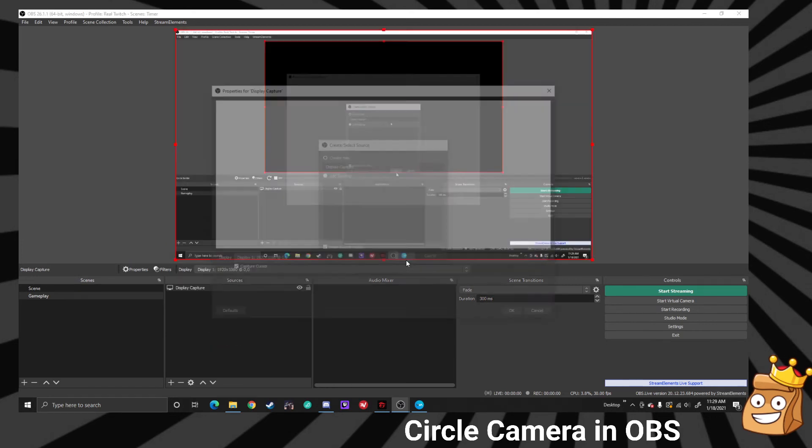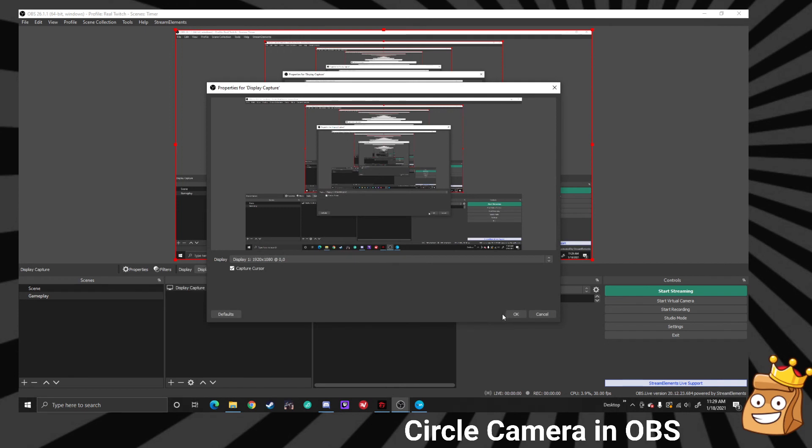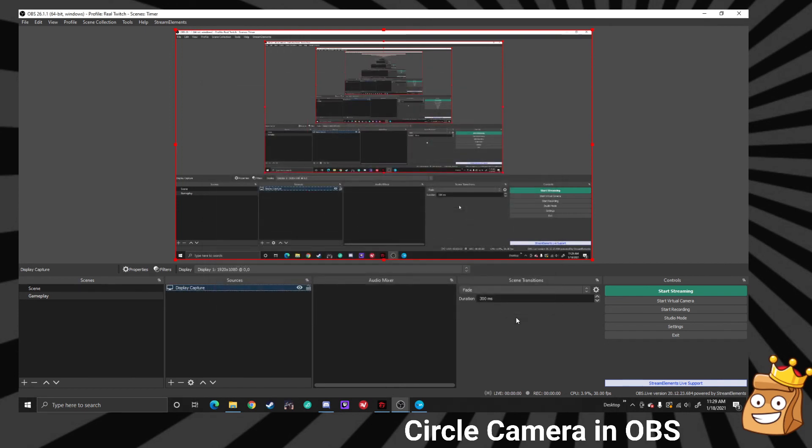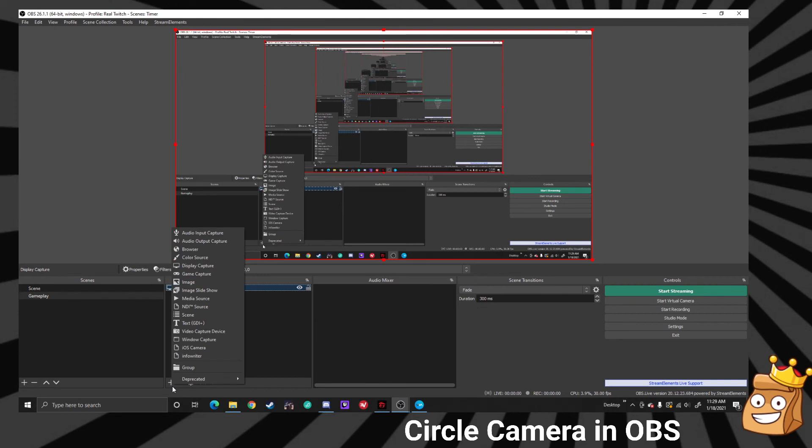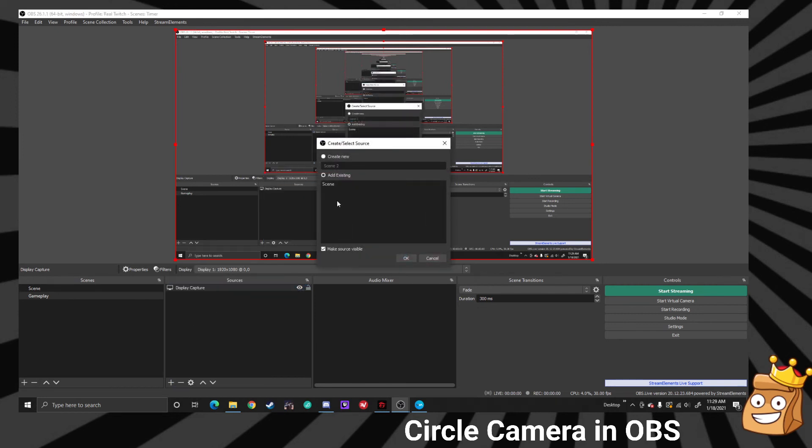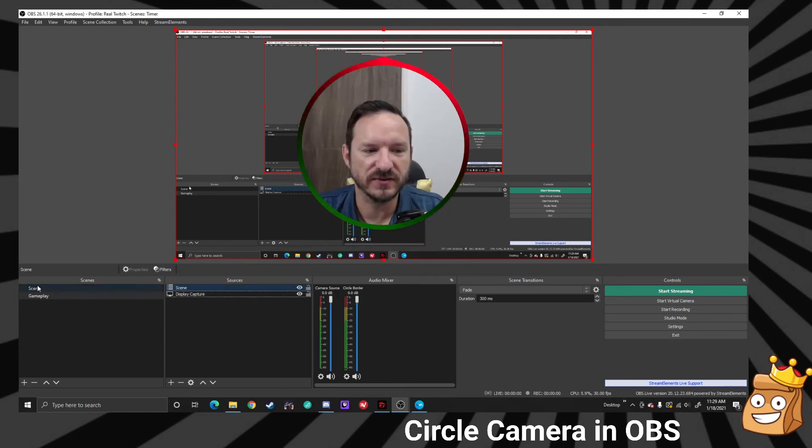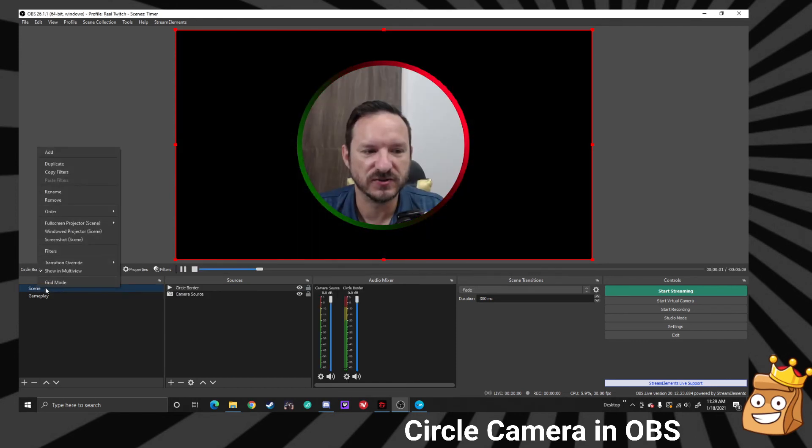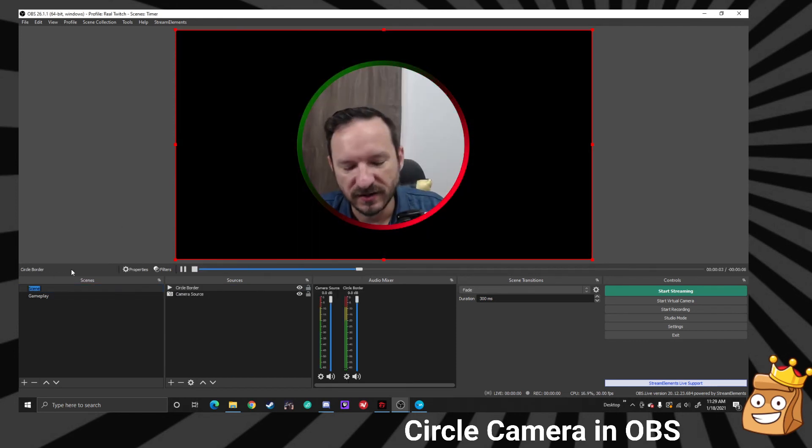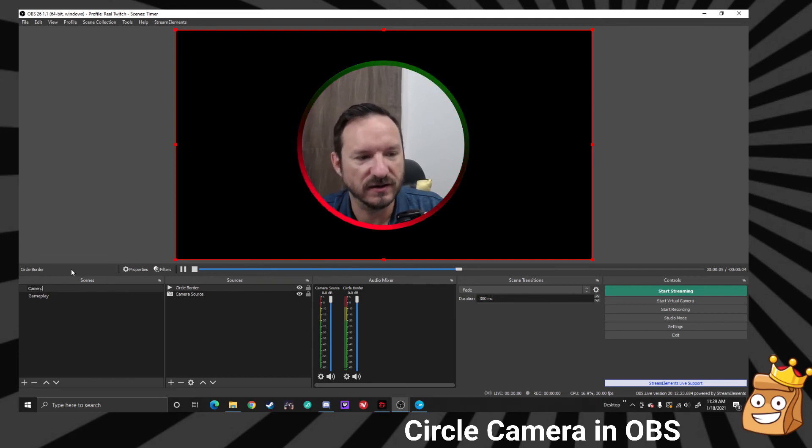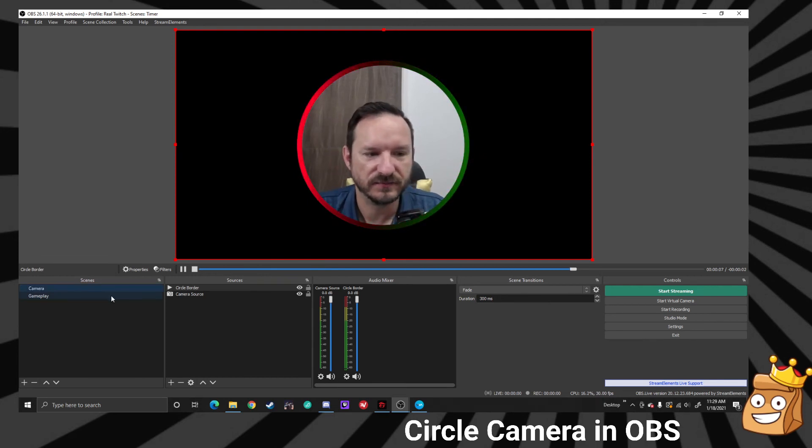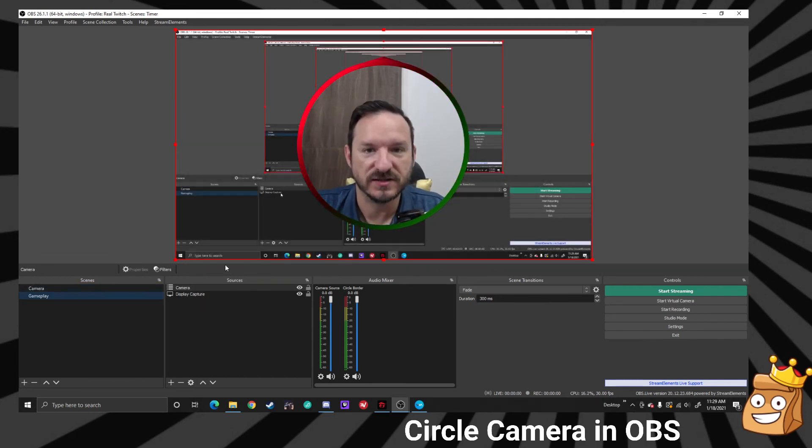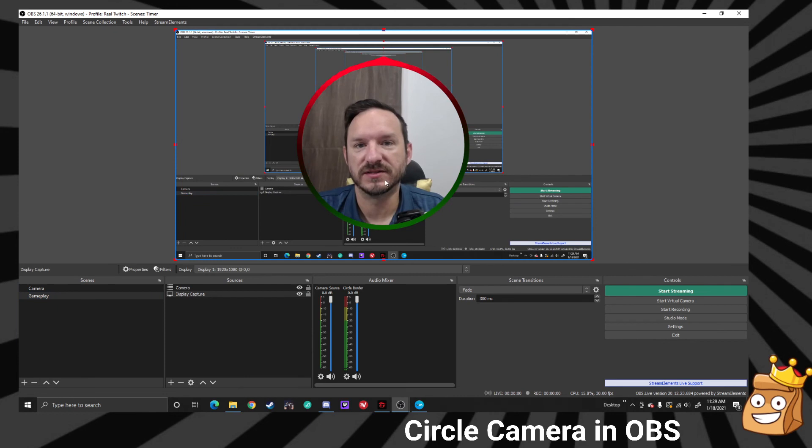This is going to send you into the OBS infinite looping, but it is what it is. Next thing we're going to do is we're going to add a scene, our camera scene. I should rename that to camera, let's just go and do that real quick. Let's rename camera, there we go.